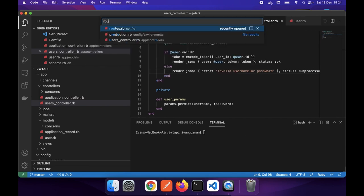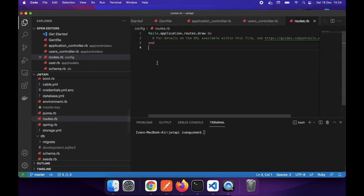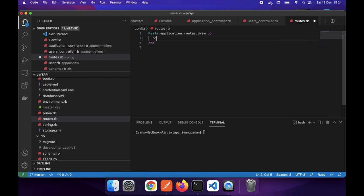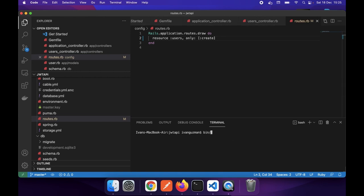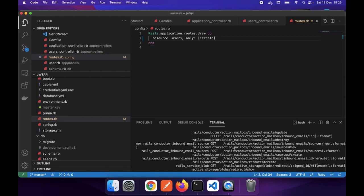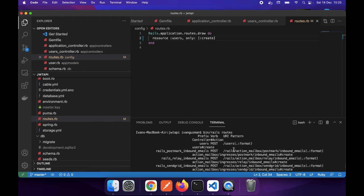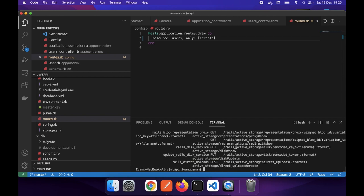The only thing that is missing is the route to this action. I will use the resources method to add the routes for users, and I will use the only option to only create the route for the create action. We can see that the route has been added - POST users - and the endpoint is /users.